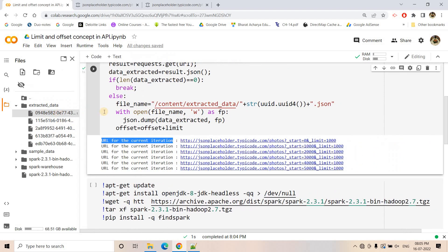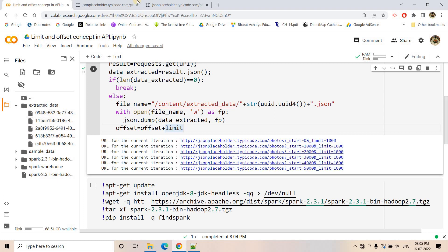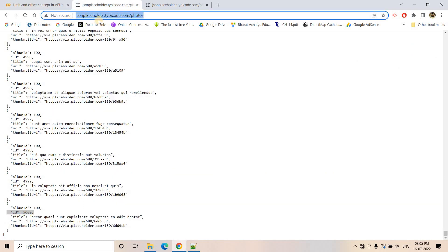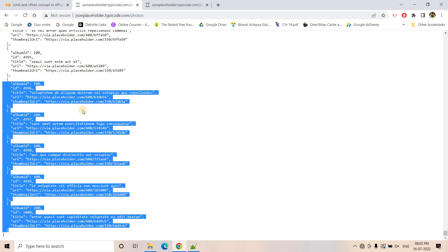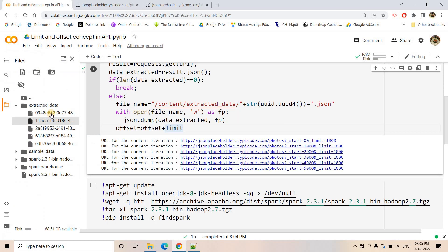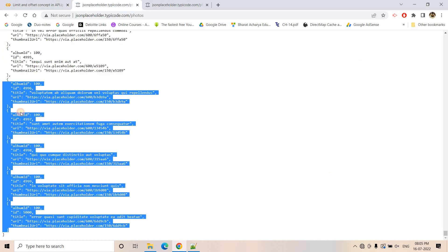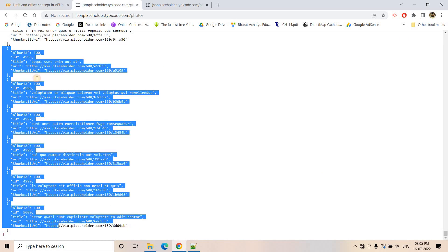Now let me show you an interesting part: chunk by chunk, whatever we have extracted — if we accumulate all of them and compare with a single request without offset and limit, you will see the complete 5000 records are the same. These two approaches overall produce the same data. The total number of items from all accumulated files is exactly 5000.